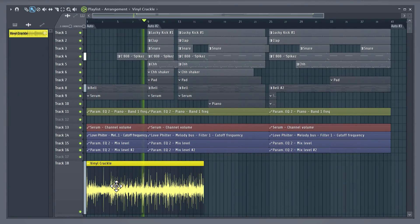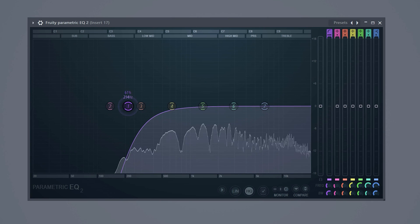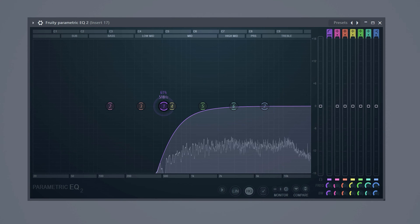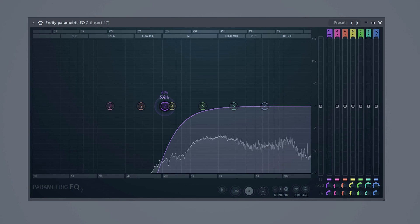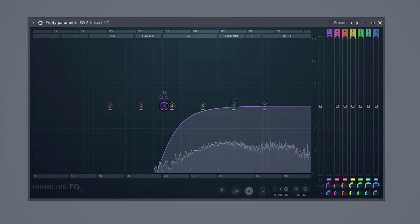Add an EQ to it and remove the lows. Those frequencies are not necessary. It can really mess up the other lows of the beat.